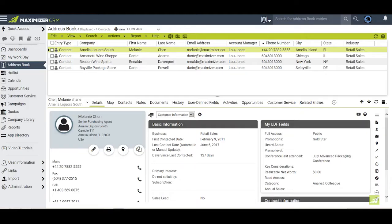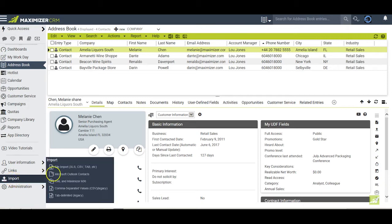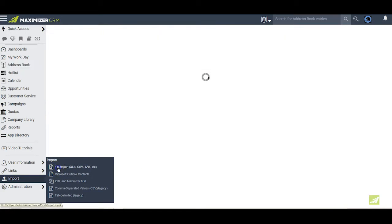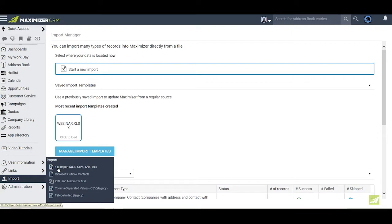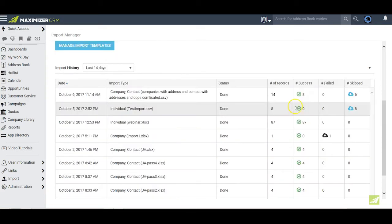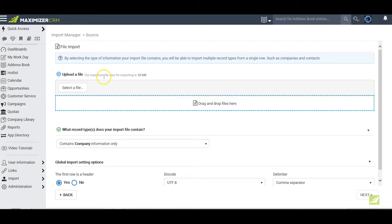Back in the address book, click on Import and File Import. In brackets you will see that this tool applies to Excel, CSV, and tab delimited files. The links to the old import tools are still available for now. Click on File Import to go to the Import Manager, where we can now start a new import, access saved import templates, and view our import history. Click on Start a new import.